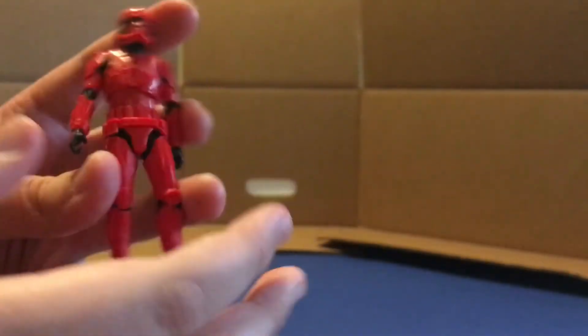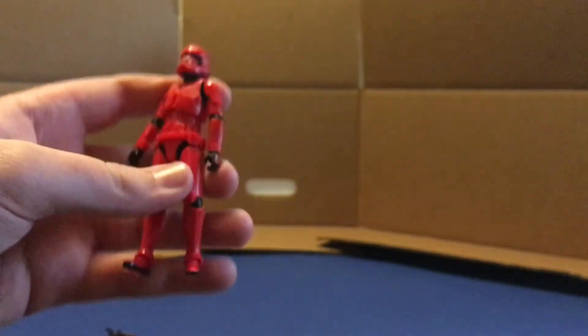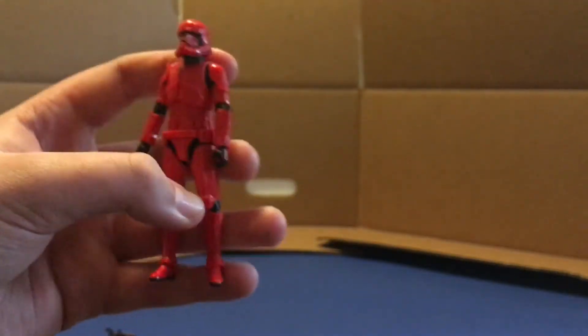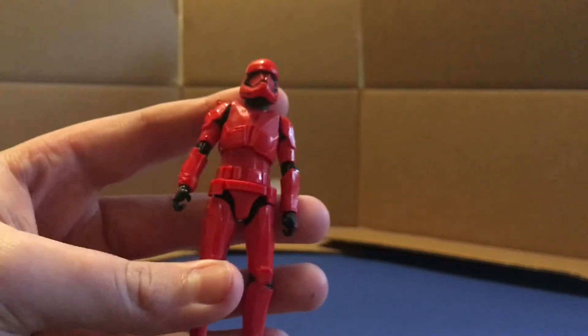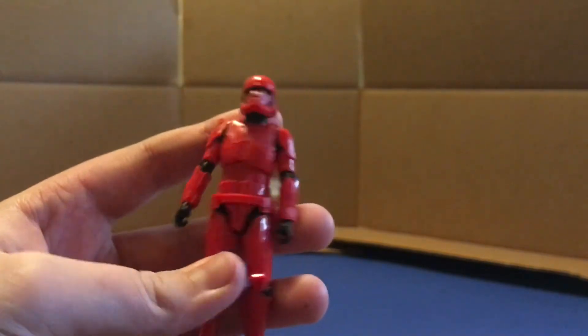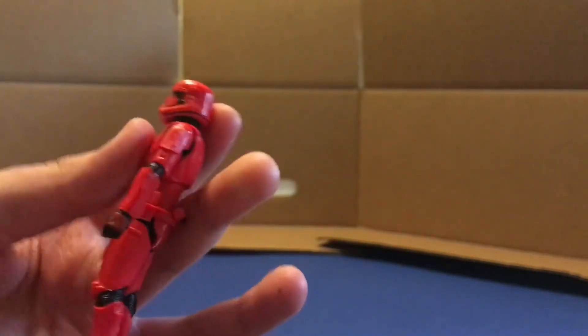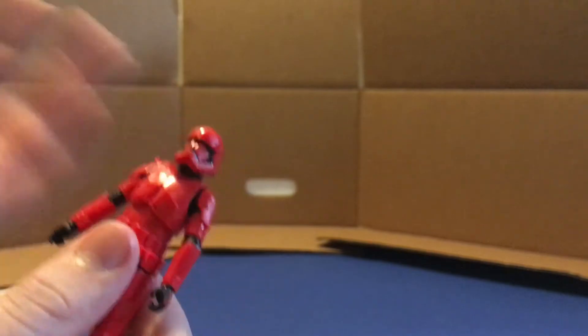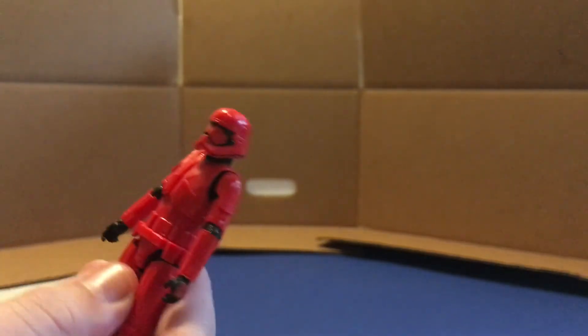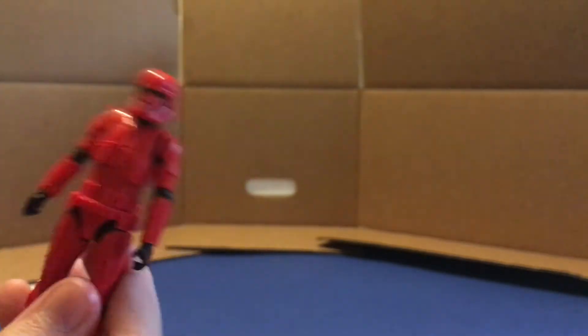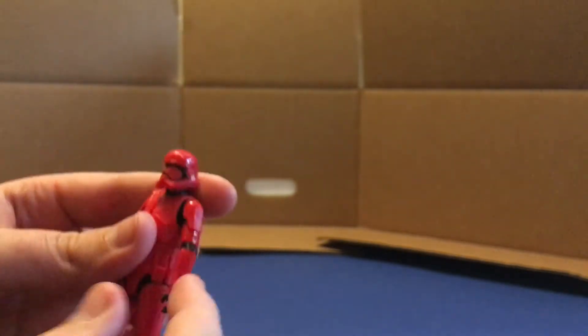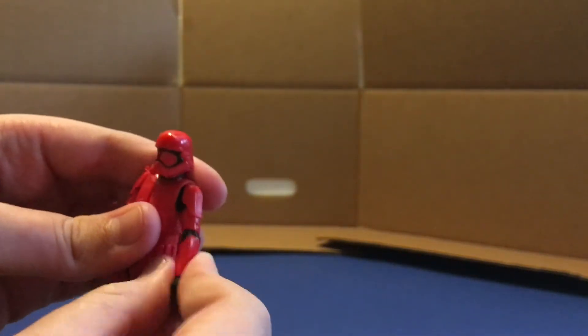All right, so here's the figure, a little bit of the articulation. I know when I watch figure reviews, I really don't care that much about the articulation, but I know a lot of people do. So I just get kind of bored when the reviewer is listing off the articulation.